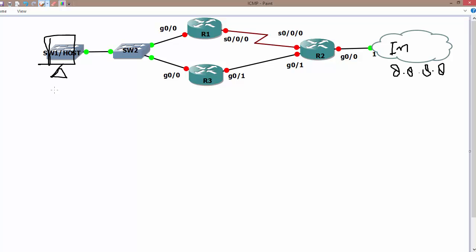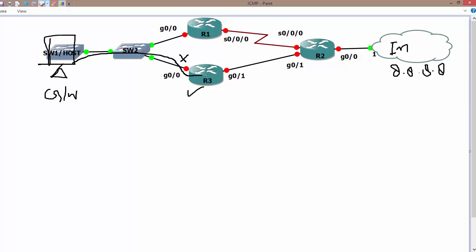If it is working as a host, it should have a gateway in order to access the internet. As we know, any host sending data not related to its connected network is going to send it to the gateway. In this case, the gateway could be R1 or R3. If you choose R3, its IP address becomes the gateway, and R3 will send data over Gig 0/1 to get internet connectivity.